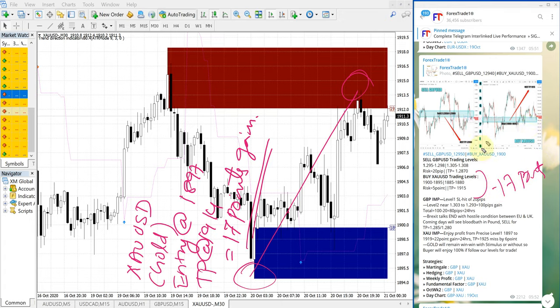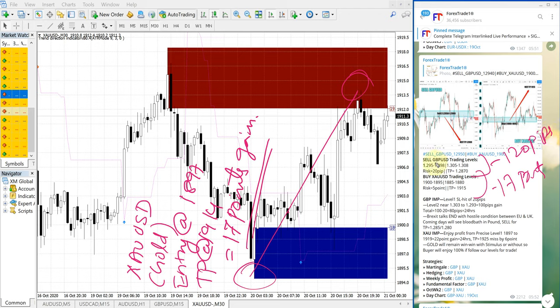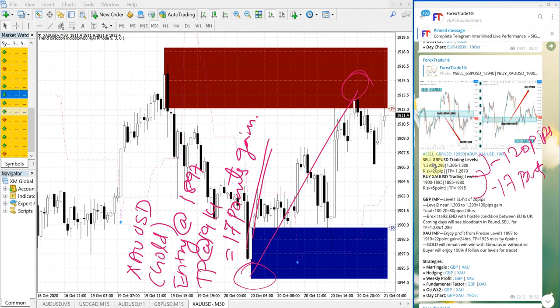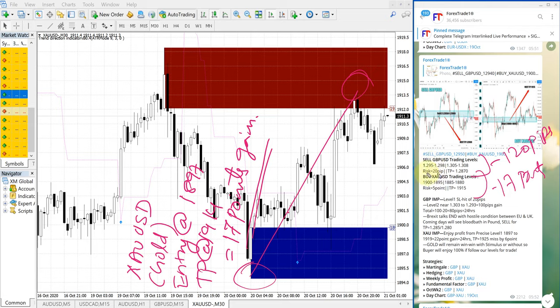That's 120 pips on GBPUSD and 17 points in gold. Of course, a few pips or 0.1 to 0.2 points may differ because of spread differences by different brokers. But for paid clients, we give much more precise entry levels.